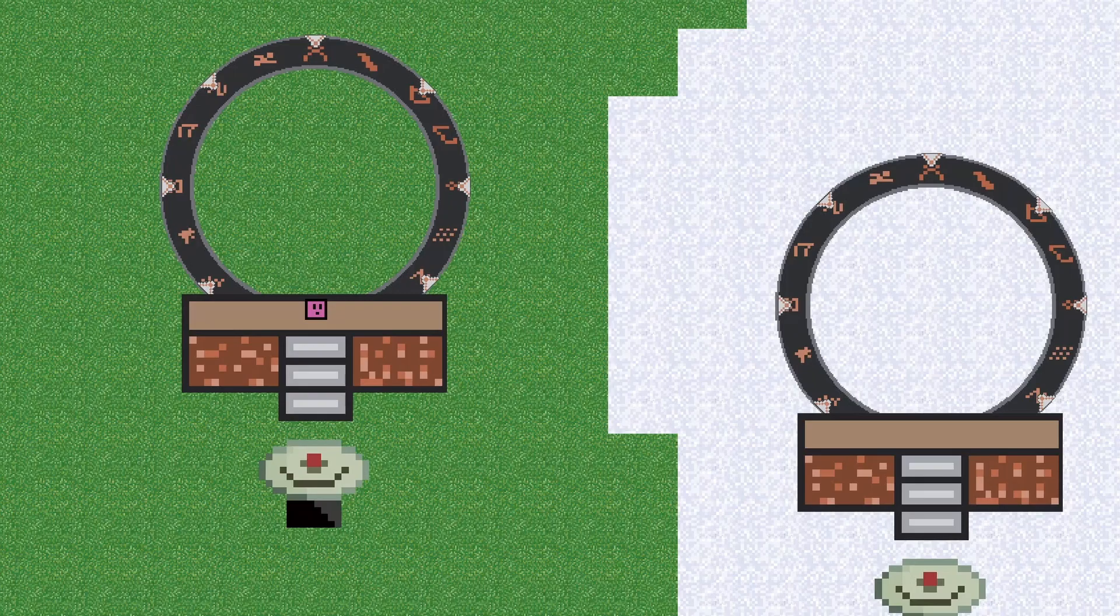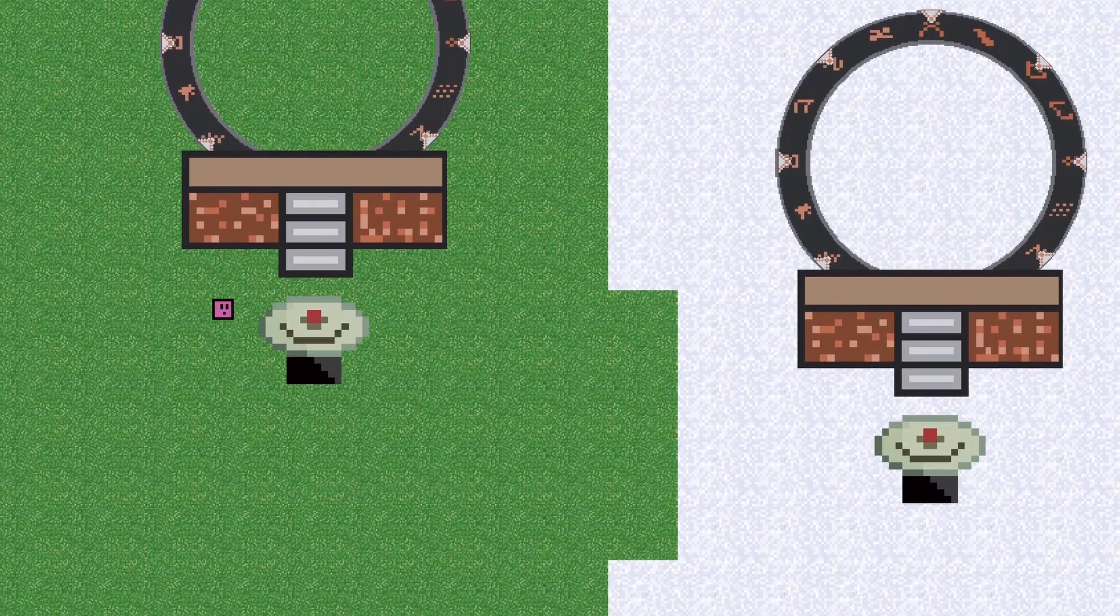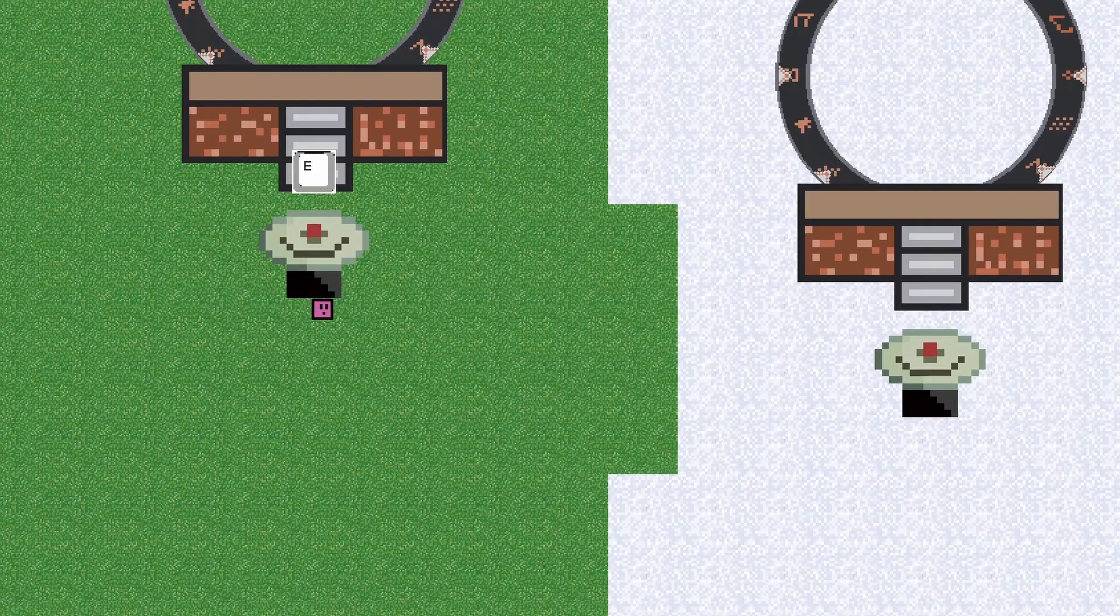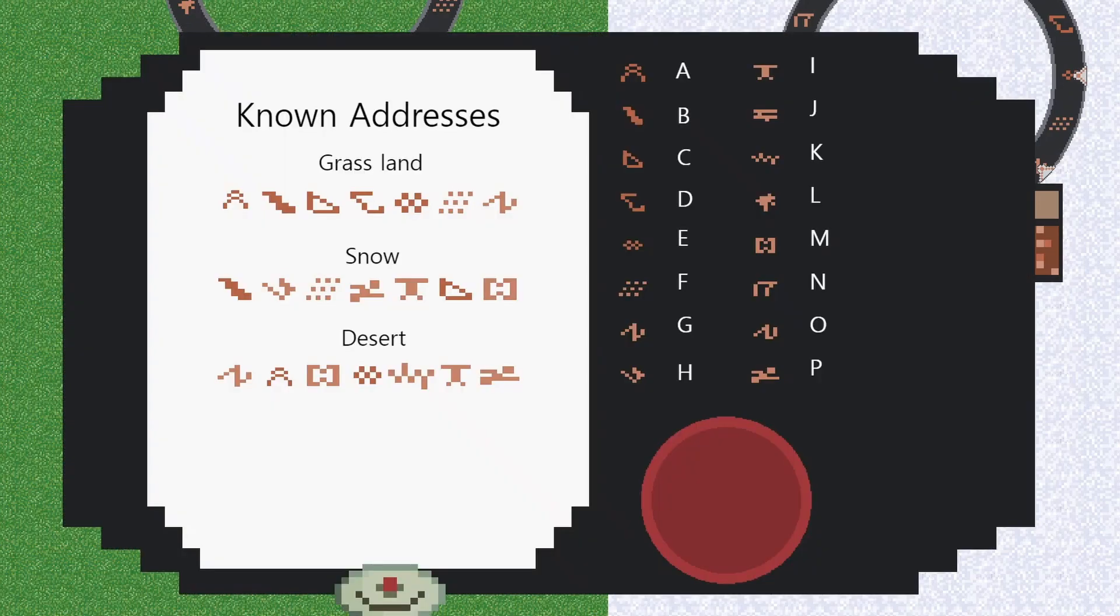So here is our stargate. Let's find out how it works. First thing you need to do is dial an address, and this is done using something called a DHD, which I'm really happy how this pixel art turned out because I'm normally rubbish at pixel art. If we press E, we get our way to dial the DHD.